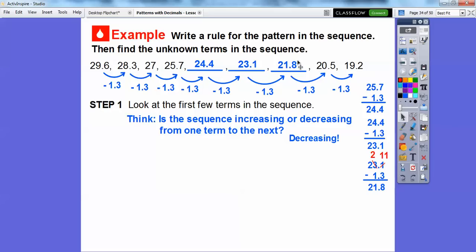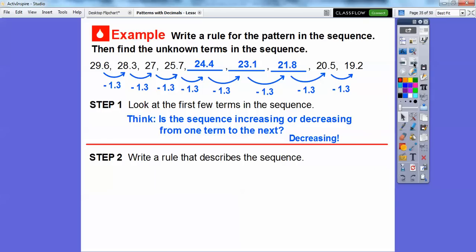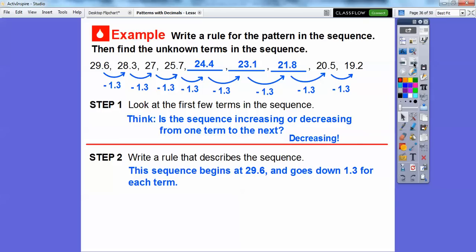Now let's write the rule for this pattern. The rule is: always start with your first number, then subtract. The sequence begins at 29.6 and subtracts 1.3 for each term.